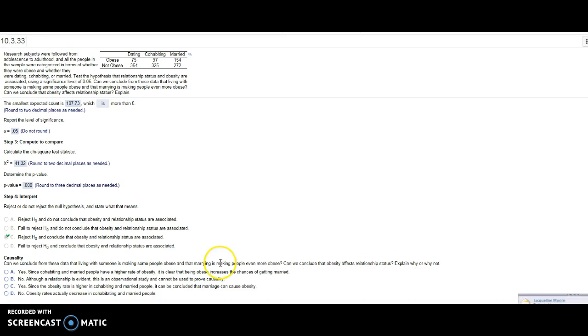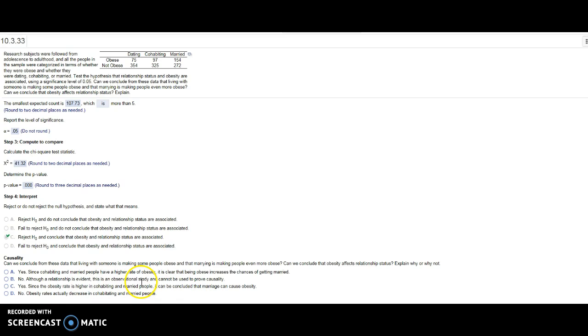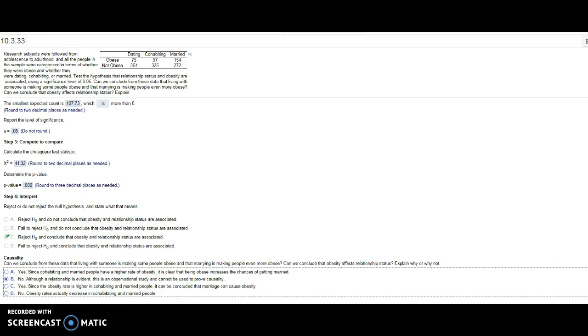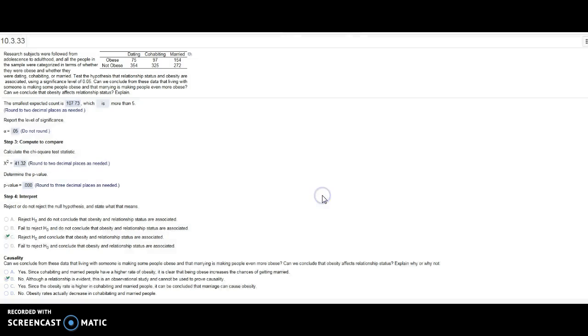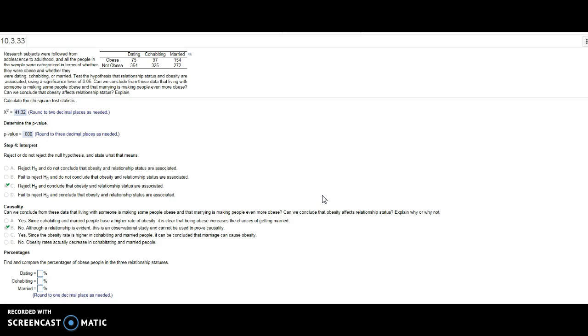Even though it shows it here, this is an observational study, so I cannot use it to make those kind of conclusions. I've shown they're associated, but I don't know that one causes the other. Find and compare the percentages of obese people.